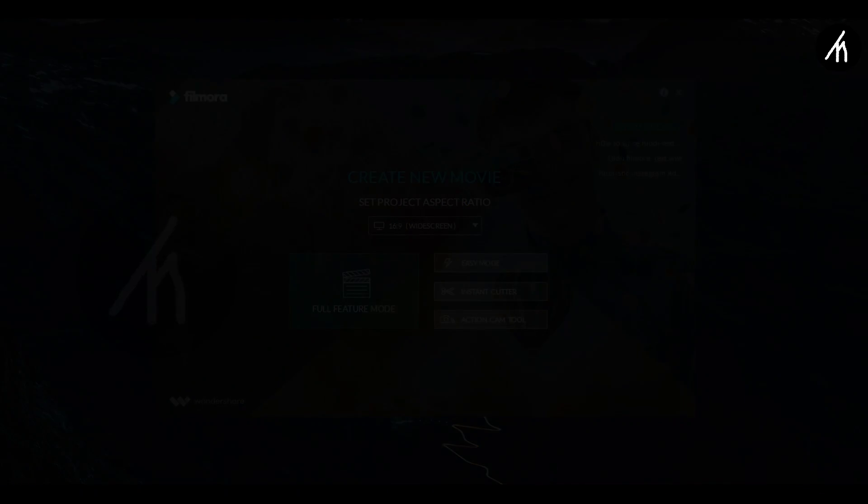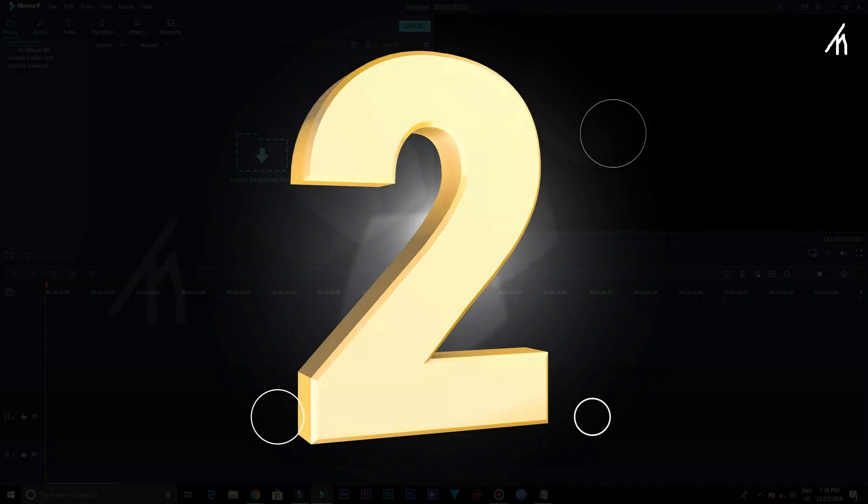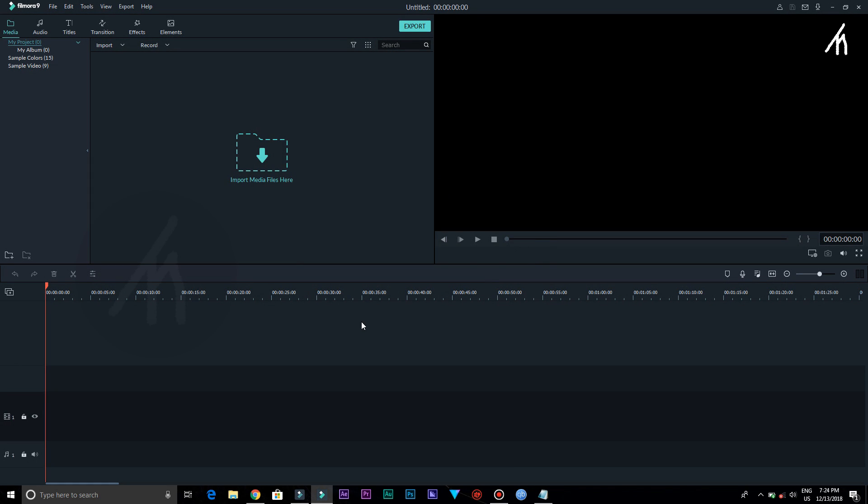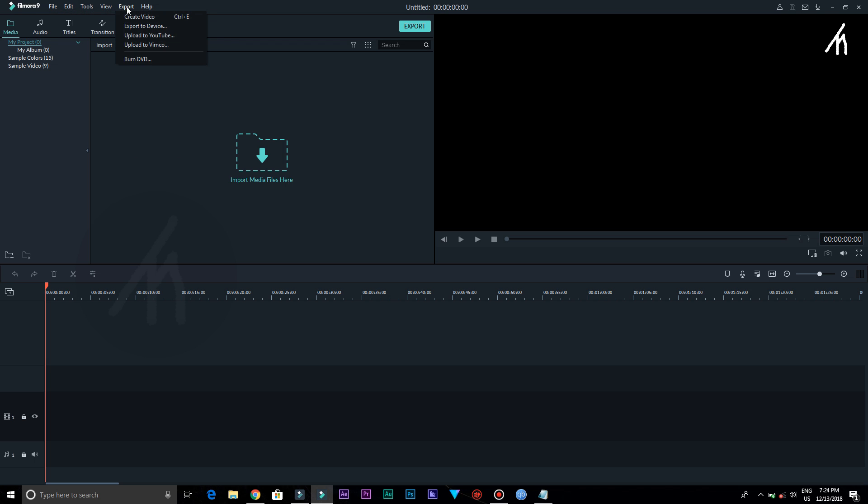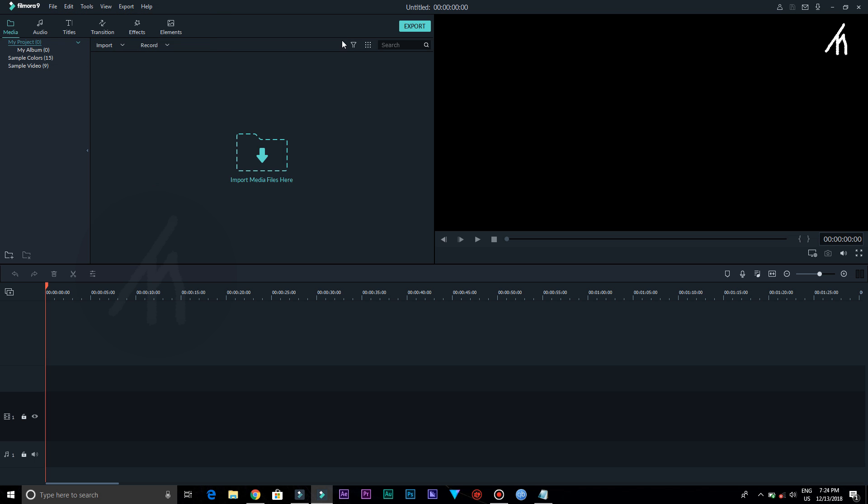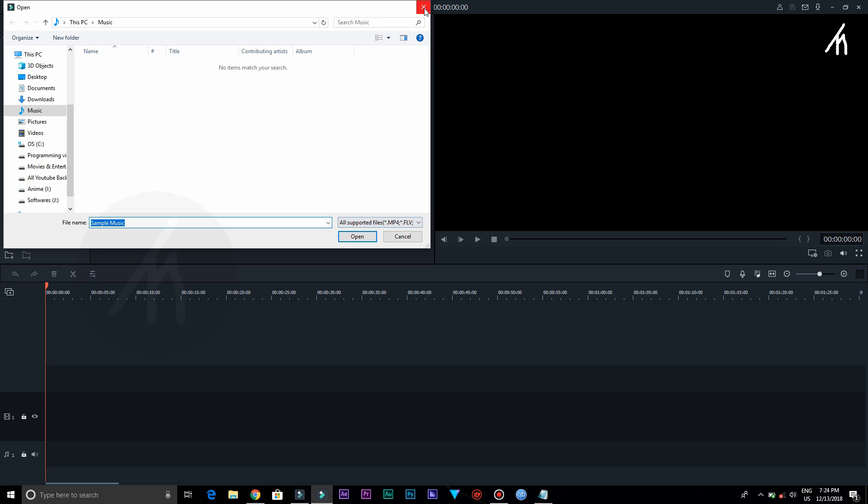The second thing I noticed is that the interface, while having the color aspect feels of the predecessor version, it quite doesn't feel like Filmora at all.